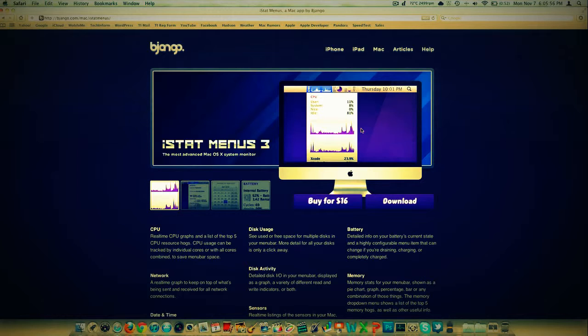All of that different stuff that's in Activity Monitor. I always kind of thought that was something that OS X should be able to do natively, but this is the application that I think most of those people use. It's $16, you're going to have to decide if it's worth that price.